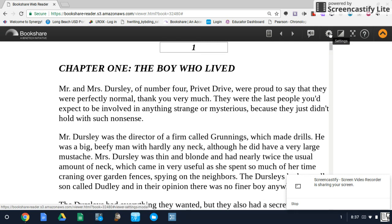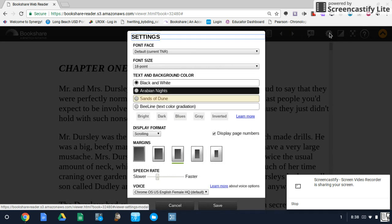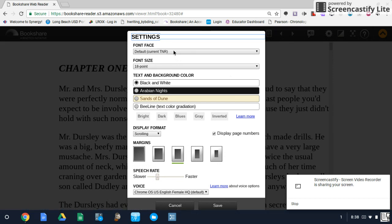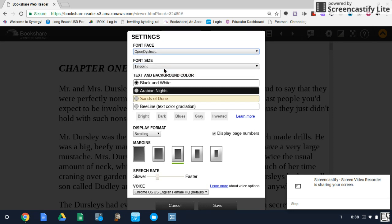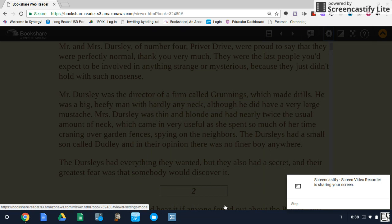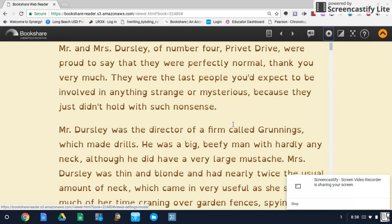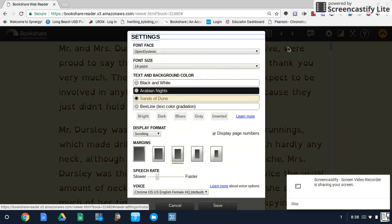Let's dive into the settings wheel, where the bulk of your formatting options are going to be. At the very top, you have two font options: Open Dyslexic or the default. You can change your font size here. You have text and background color — I prefer Sands of Dune. Remember, this is all about what is preferable for the student. You can see how that changes the font and the color of the background.